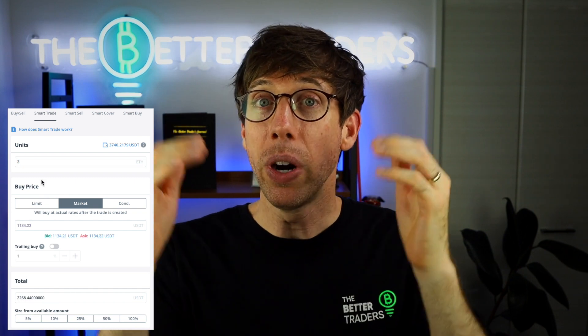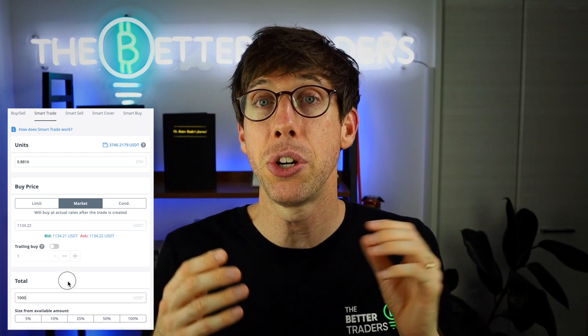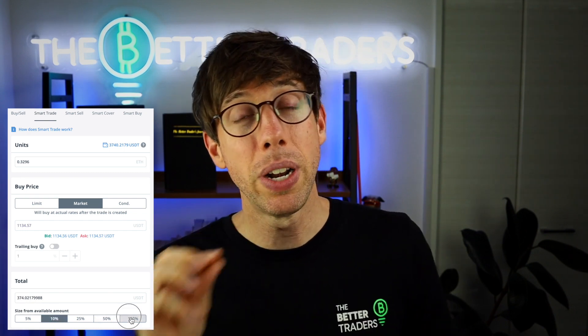You could type in a fixed number of units — so let's say you want to buy two Ethereum, you can just type in two. Or at the very bottom, you'll notice there's also a blank area where you could type in $1,000 or 1,000 USDT, and that will show you how much Ethereum that will buy you at the current price. You can also click fixed percentage values, so if you want to use 10% of your available funds all the way up to 100%, you can just click it down below.